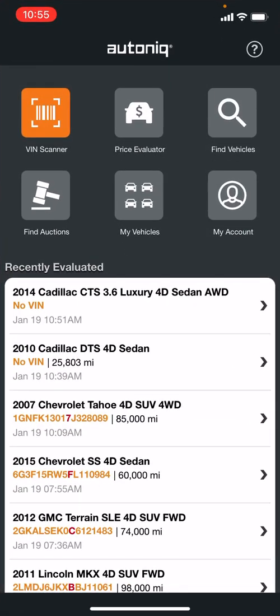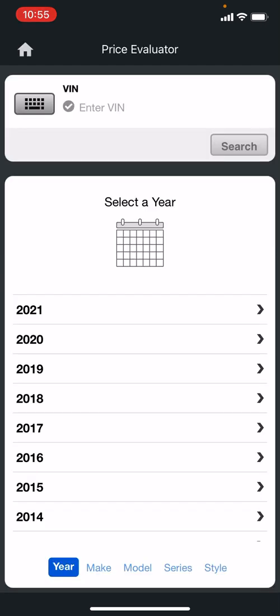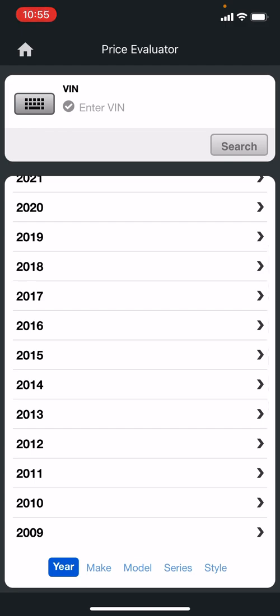When you open the app up, it's got just your general VIN scanner, which is like a lot of the other ones available. There's a price evaluator next to it where you can manually enter the VIN, or also drill down from year, make, model, trim package, and it'll open up from there.